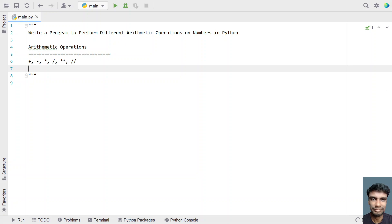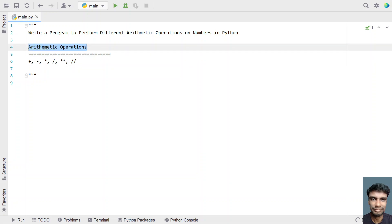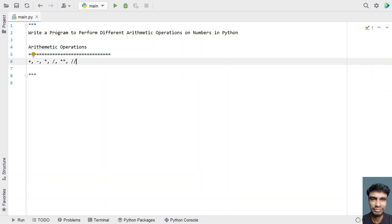Given two numbers, you have to perform arithmetic operations. There are six types of operators: plus for addition, minus for subtraction, star for multiplication or finding the product, slash for division, double star for exponential, and double slash for floor division — which removes the fractional part and returns only the integer.